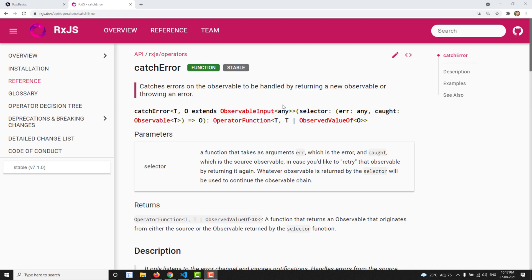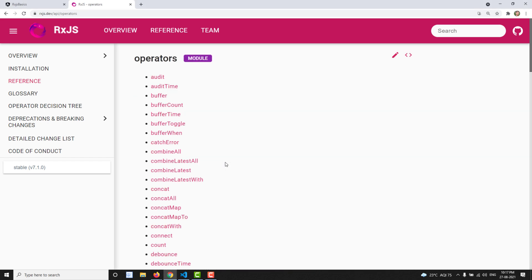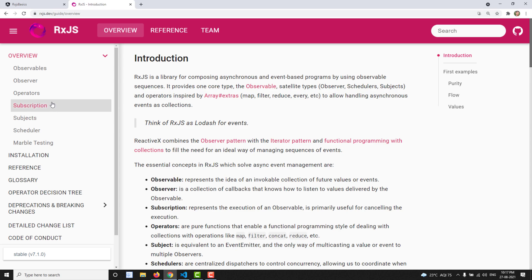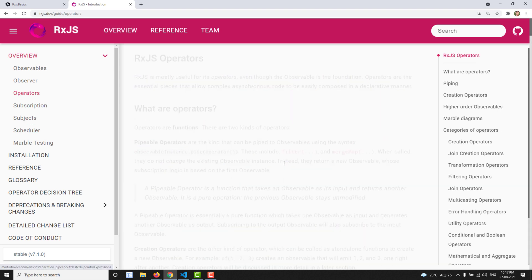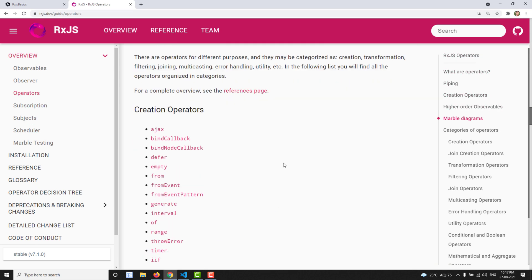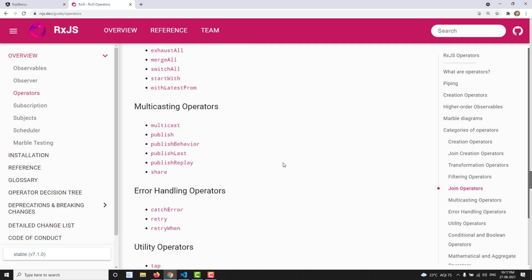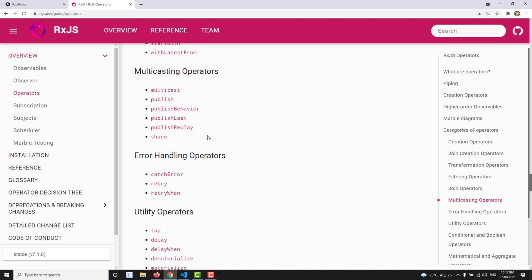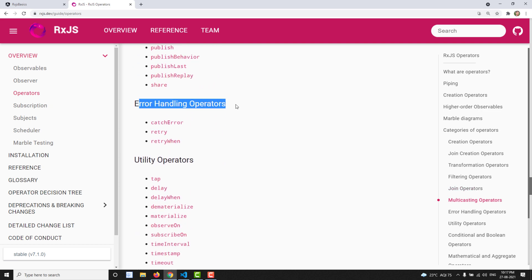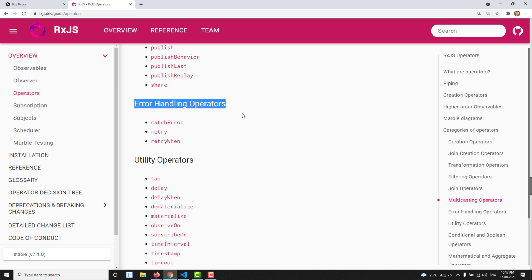Hi friends, this is Leela, welcome to my channel Leela WebDev. In this video we will learn another category set of operators. If you go to the overview and the operators list, we have already learned about the multicast operators, and now we will learn about another type of operators — error handling operators.